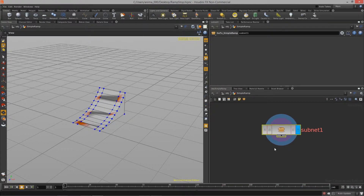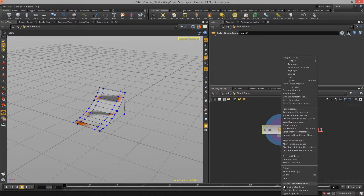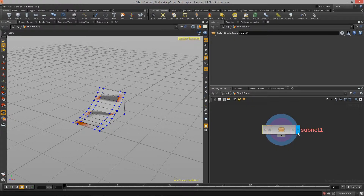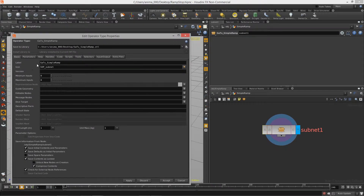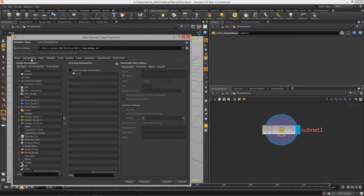The first thing we need to do is bring up our parameter interface and make sure that our digital asset is set up to be edited. If it's not, remember you can right-click and say 'Allow Editing.' To get started building a new interface, come over to the parameters tab — this allows us to access all the parameters for this node. We also have a ton of different types of GUI elements we can add.